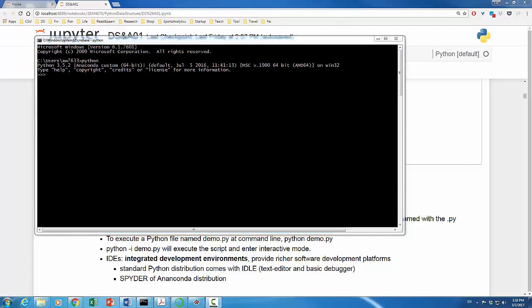You will see Python versions information followed by Python prompt. In my case, I have installed Anaconda distribution of Python. That is why you see Python 3.5.2 Anaconda. I always recommend my students to install Anaconda for its convenience. The Python prompt looks like three signs of greater than. The Python command invokes a piece of software known as Python interpreter.